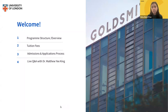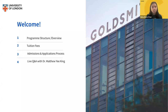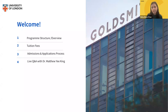They are going to be monitoring the live chat, answering any questions, and we also have Naomi today, who'll be monitoring the slides. I'm excited to announce that Dr. Matthew Yee King will be joining us shortly. In today's webinar, we'll cover the programme structure and overview, fees, admissions, application processes, and then a live Q&A. Feel free to type in your questions for the programme director as we go.